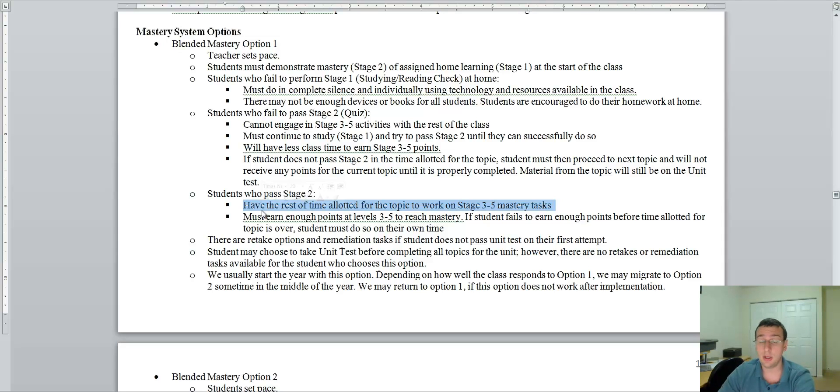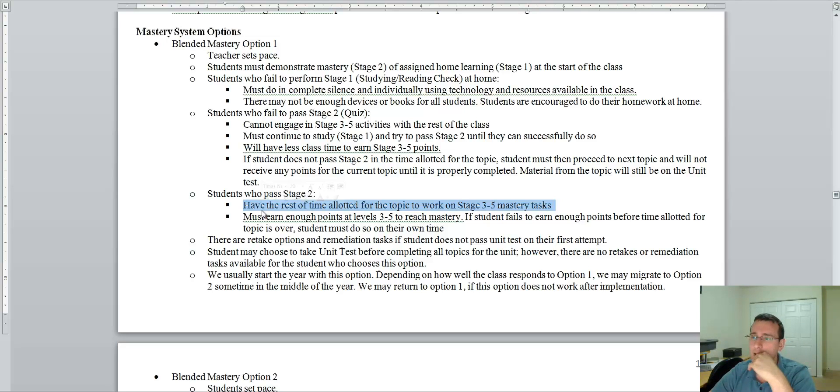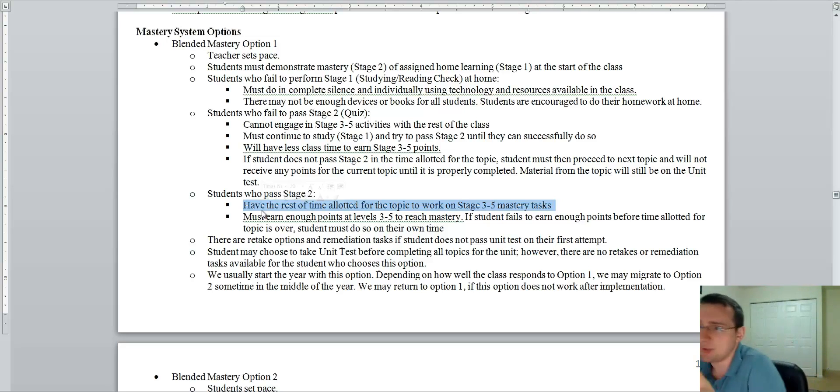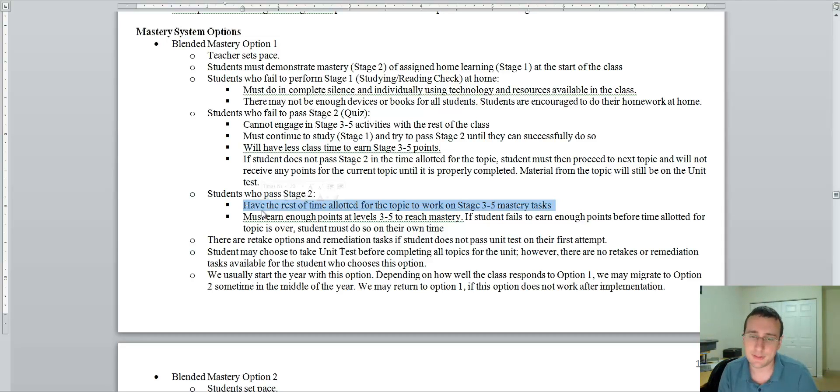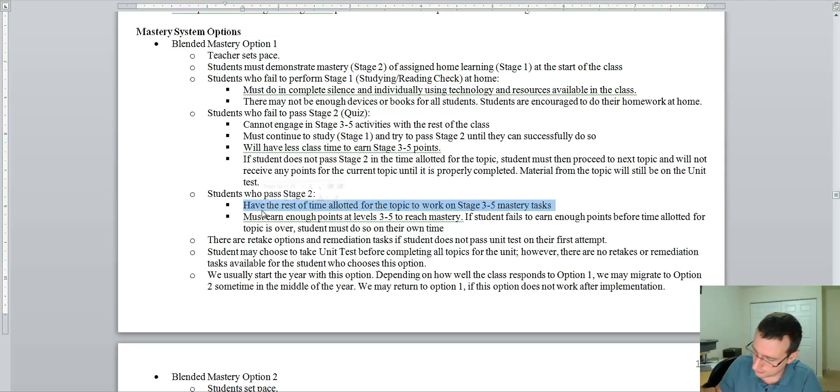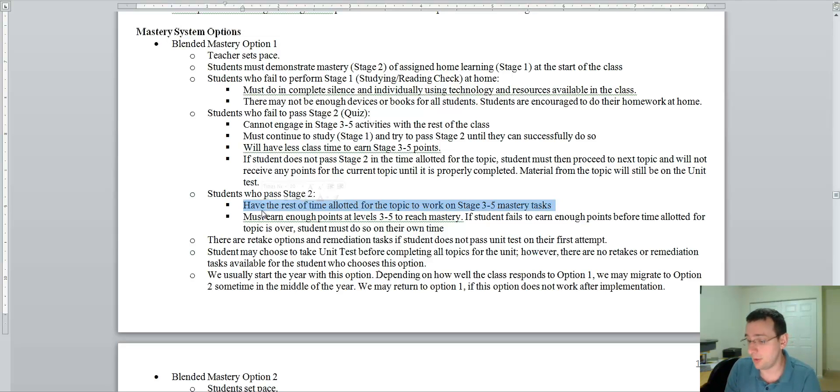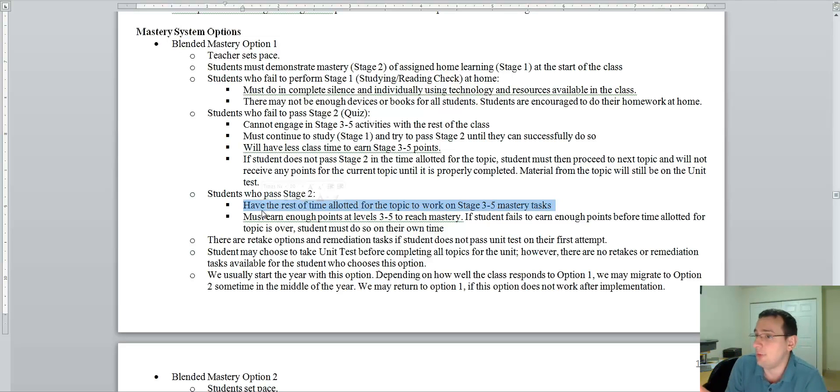Now, we usually start the year with this option because it's a little hard to understand how the mastery system works. So, instead of giving full freedom for the people to set their own pace, I pretty much do what teachers normally do. I say there's a quiz tomorrow, there's a test this day, and so forth.